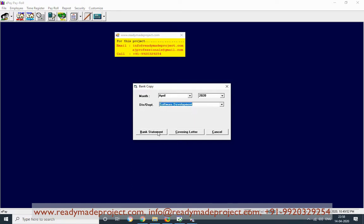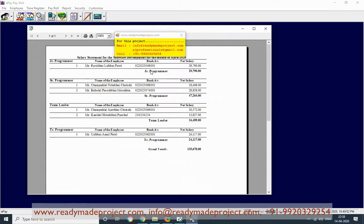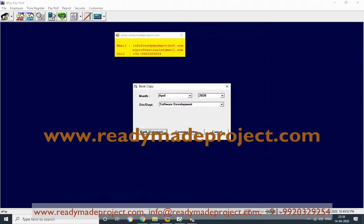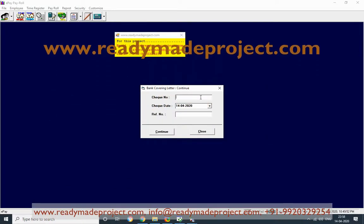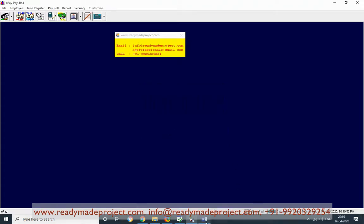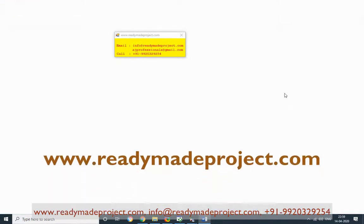For the bank statement, it will show the total salary to be credited, all account names stored in the employee master. For the covering letter, click on Covering Letter, enter the check number, check date, and reference number — for example, 'April Salary 2018' — and it will create a Word file with all details, including the total amount and salary of March.